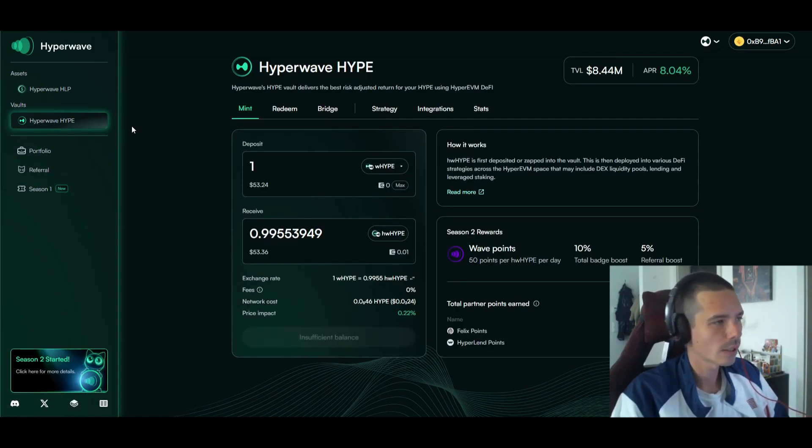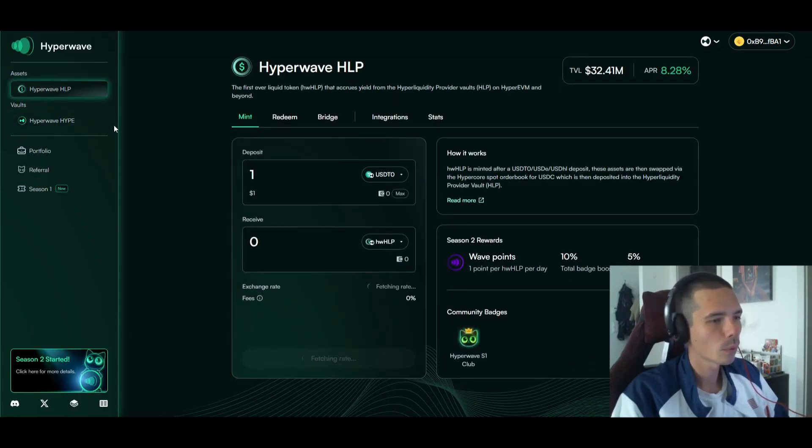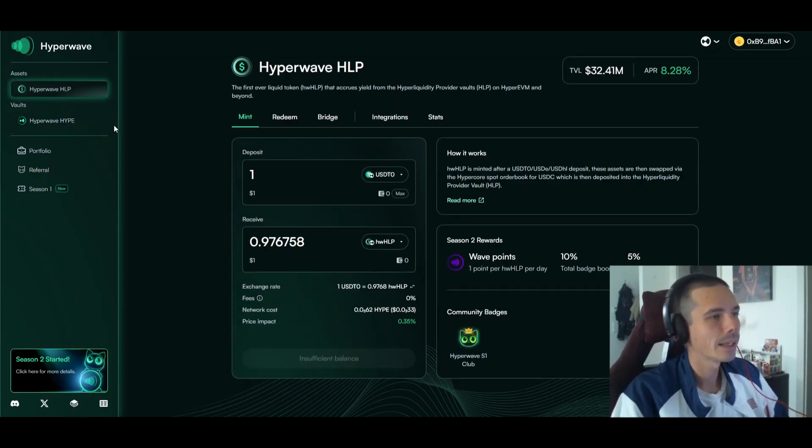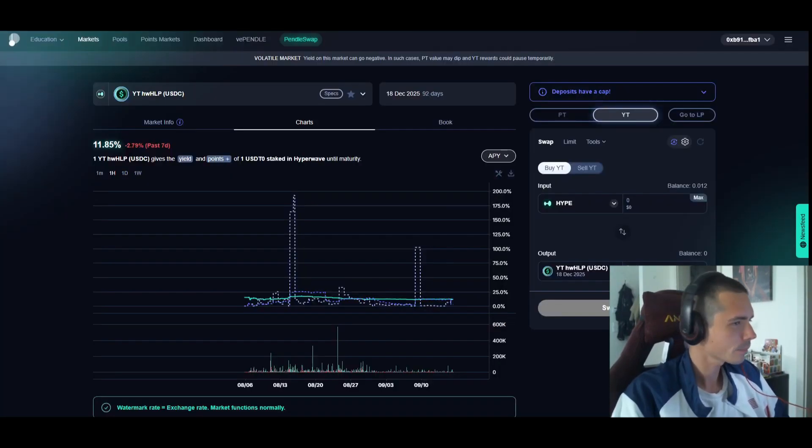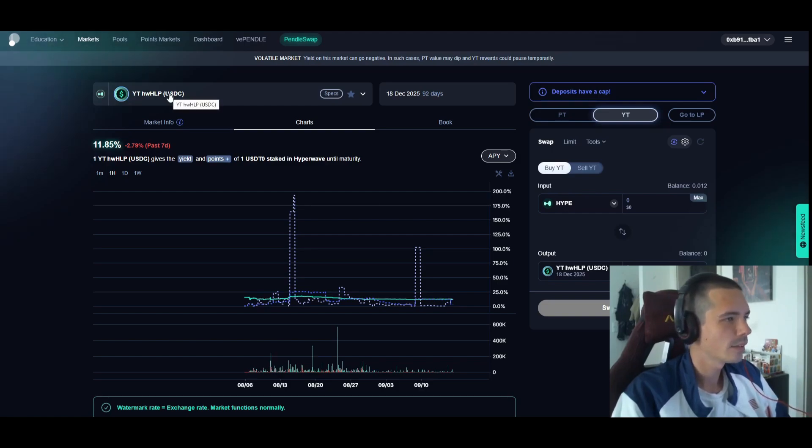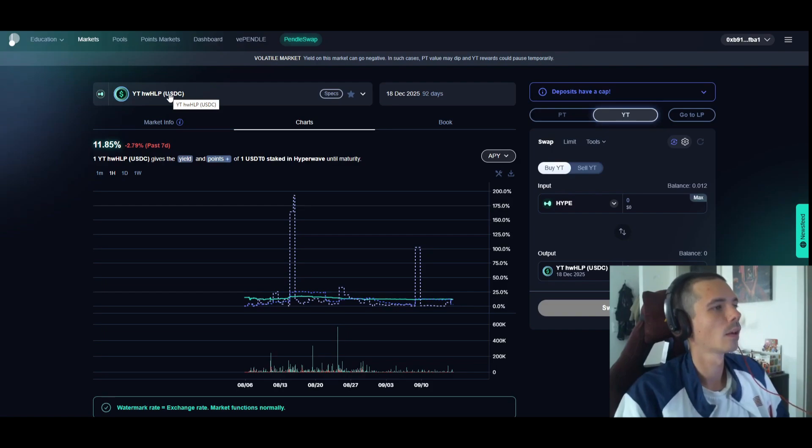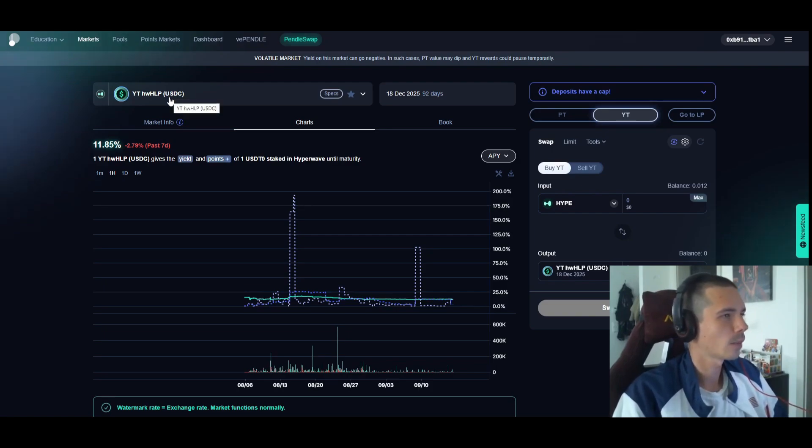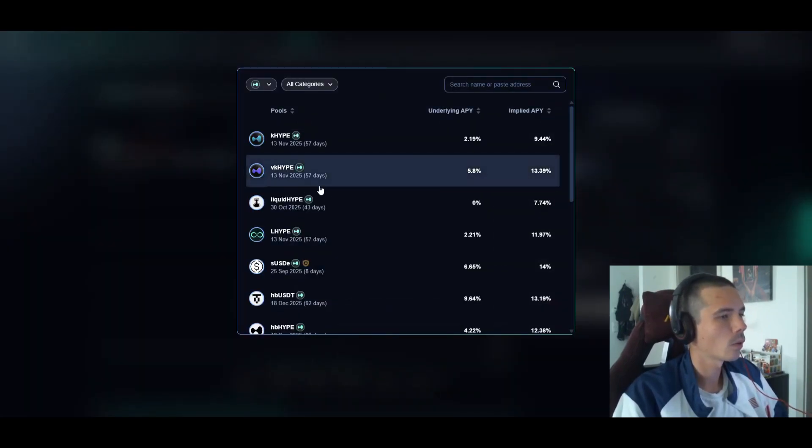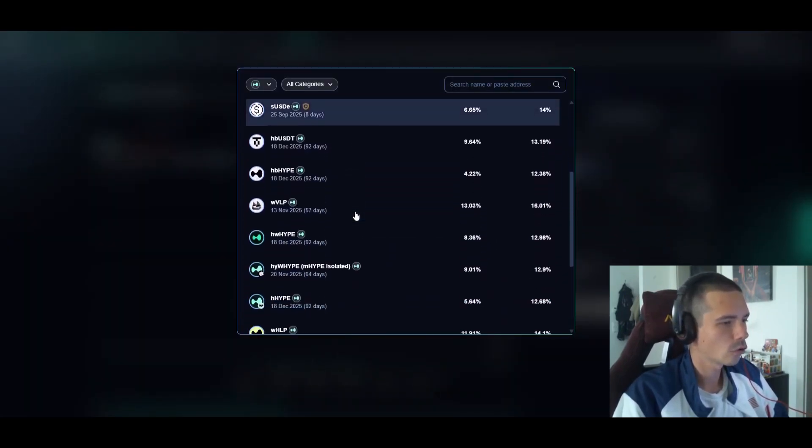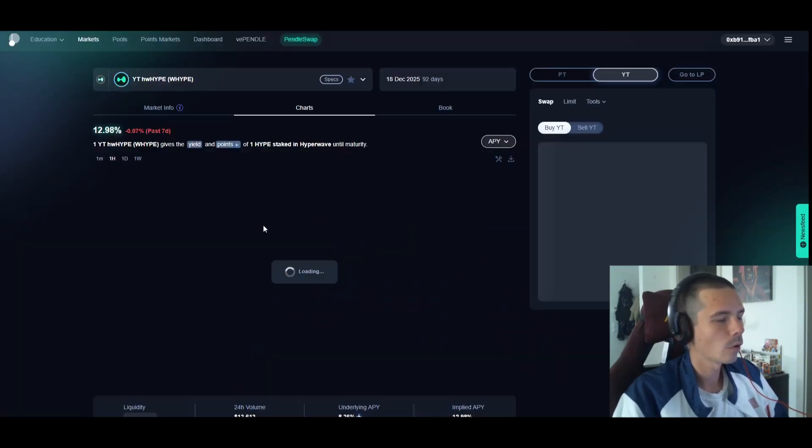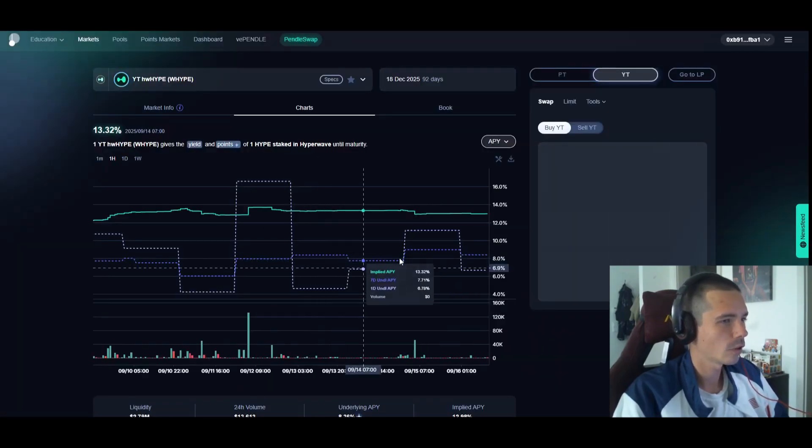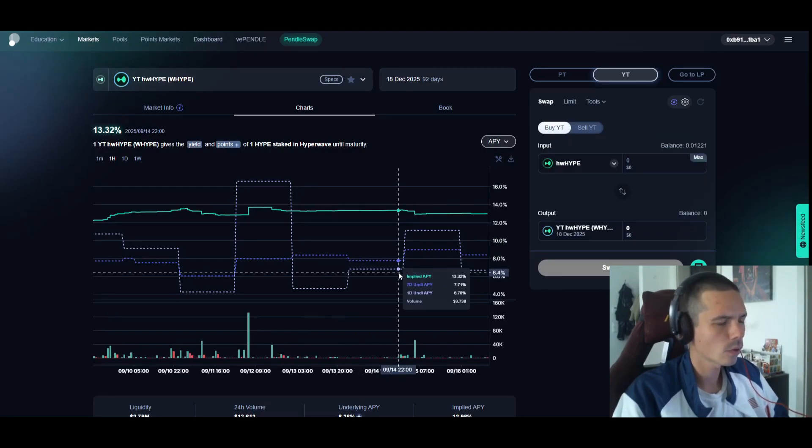You get one point per one HW HLP per day, meaning that depending on your preference you can either go ahead and choose USDC, meaning the stablecoin HLP which is the Hyperwave one, or you can choose the hype version which I also had for a really short term.